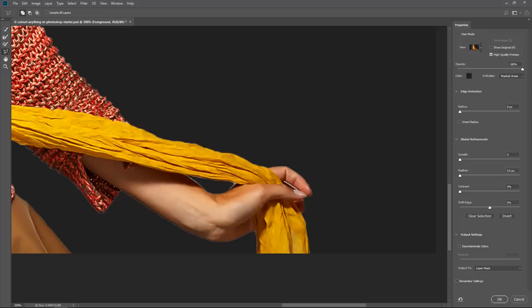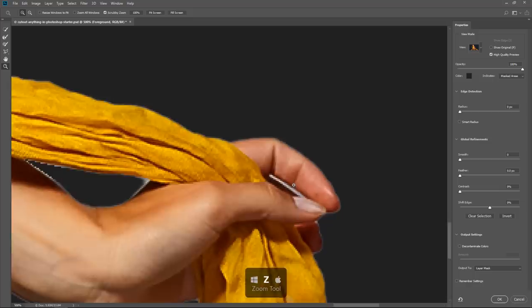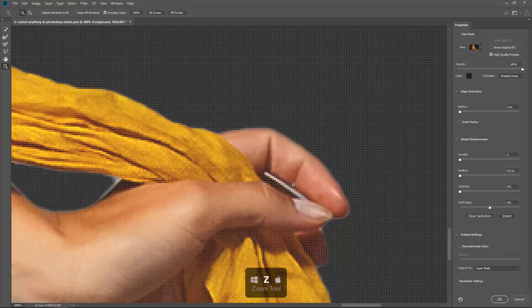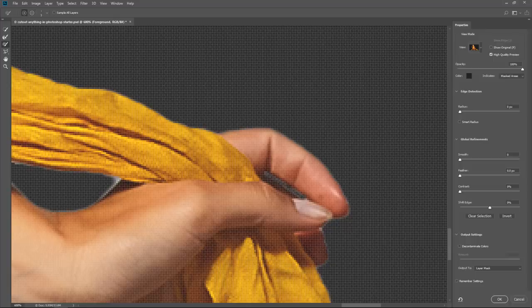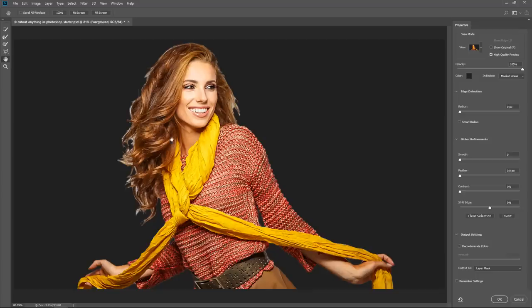For this line in between her fingers, I'm going to use the Brush tool and zoom in by pressing Z, then press B, and hold Alt, Option on the Mac, and click and drag to subtract those pixels between her fingers. I'll double-click on the Hand tool to fit the image to screen. You can spend a lot of time fine-tuning, but that's not really what this tutorial is about, so we'll move on.